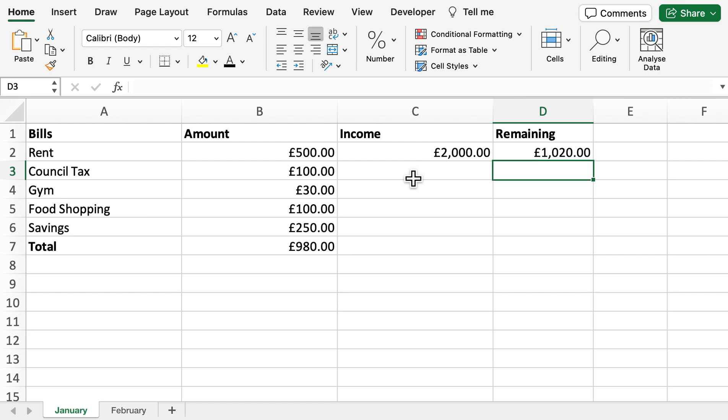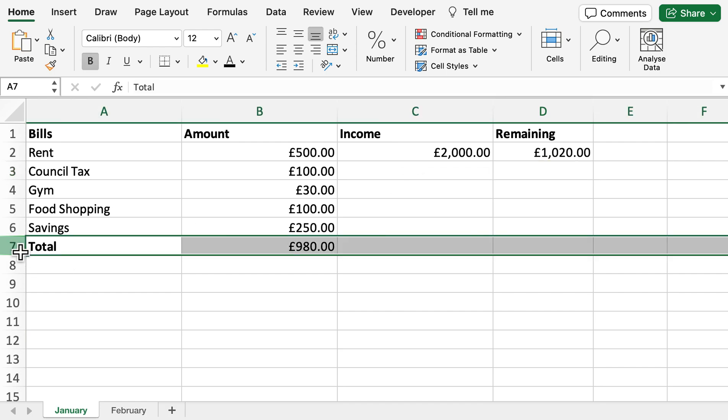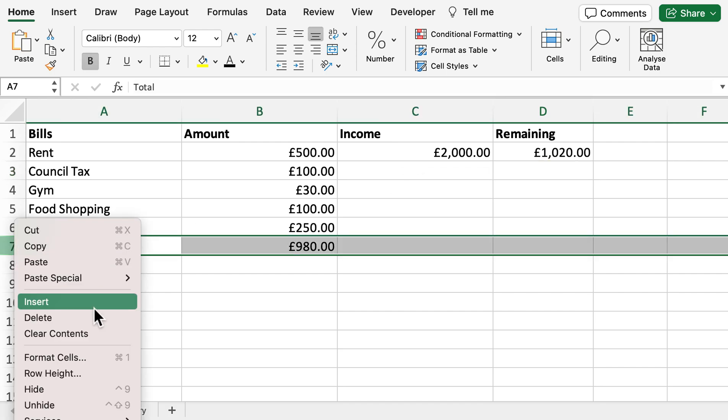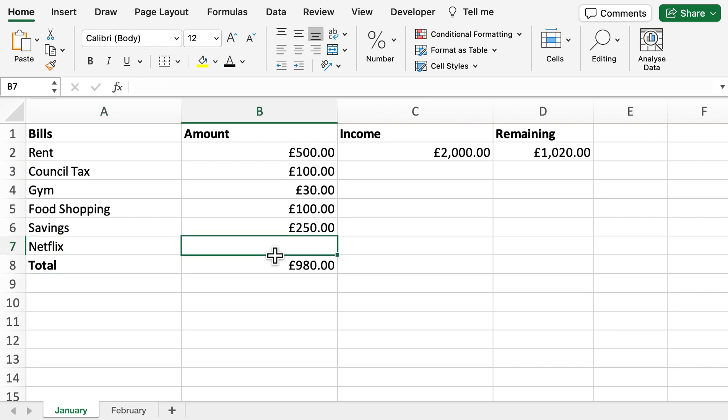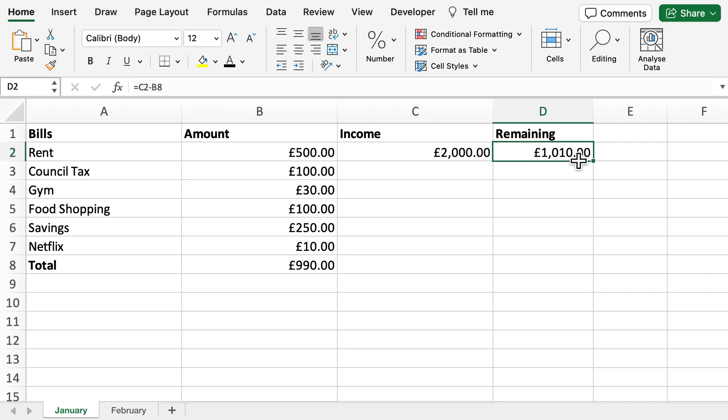You can see how easy it can be to use Excel to manage your bills. If you've got an additional bill that pops up throughout the month - for example, Netflix - we can add £10 here. You can see that it's automatically updated to take into account that new bill that arrived during the month.